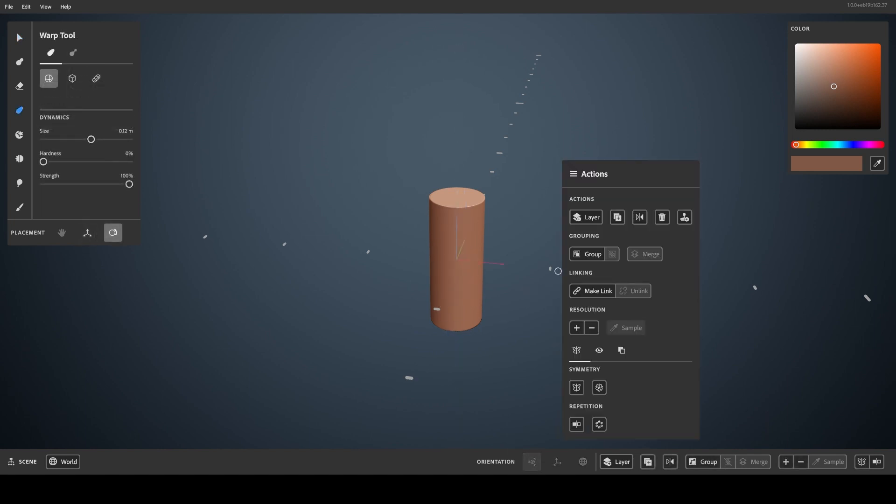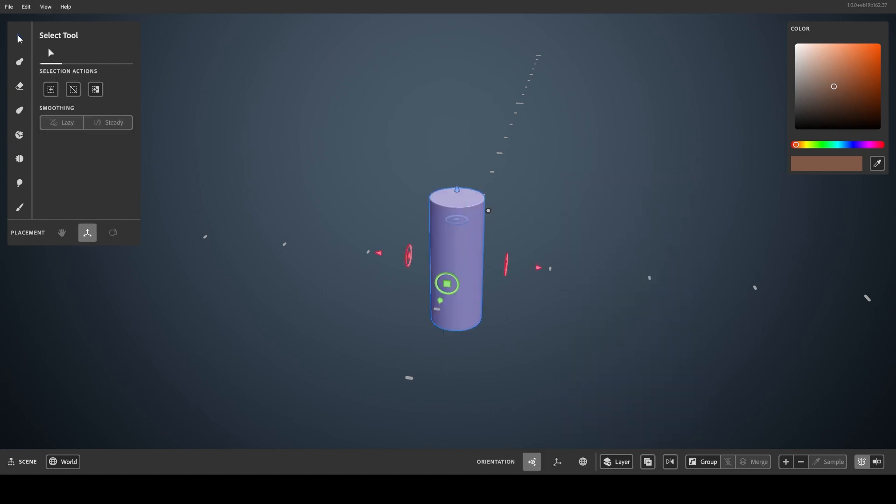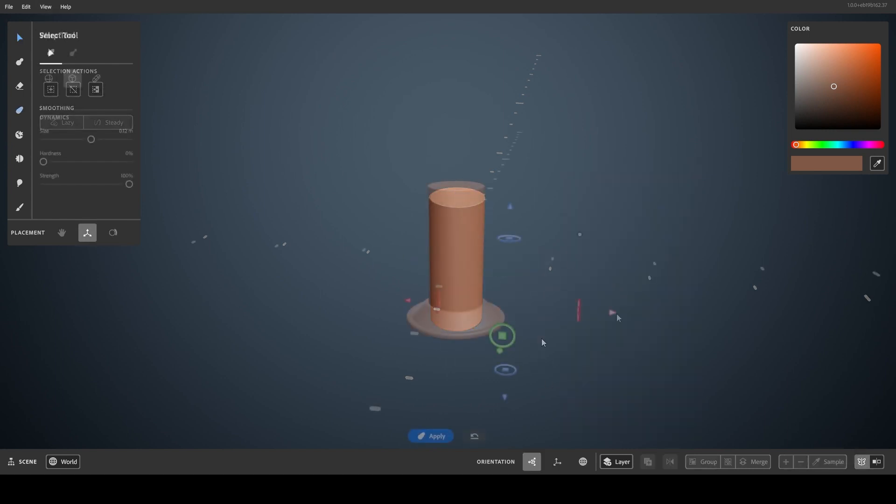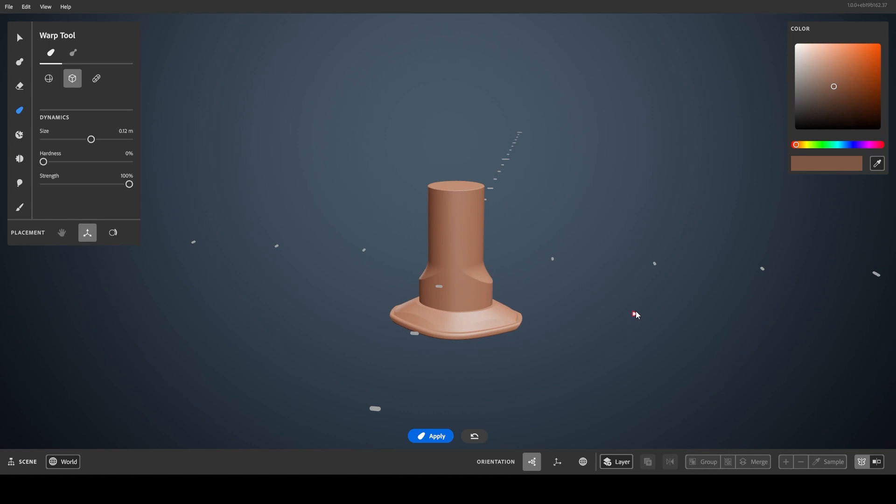Symmetry is set per layer and can be set by either toggling it while editing a layer, or by selecting and toggling it. It can also be toggled globally by being at the scene level and toggling it with nothing selected.